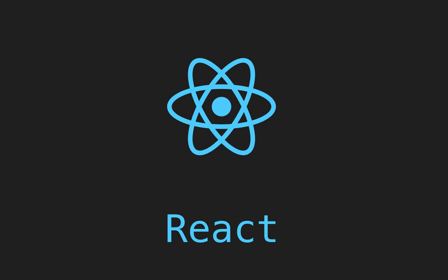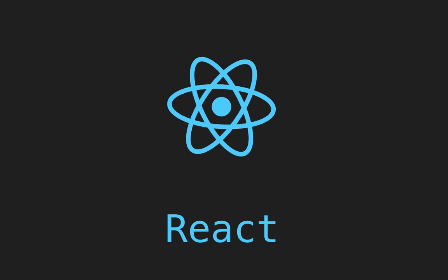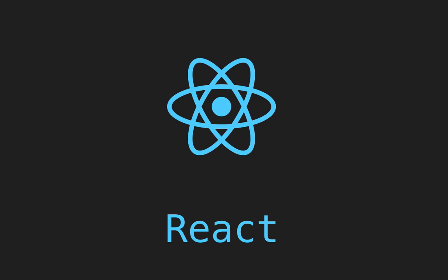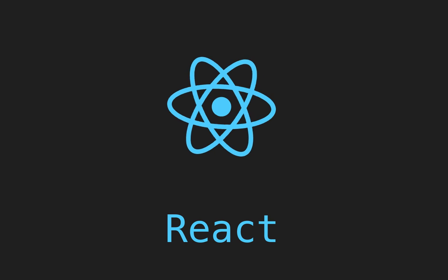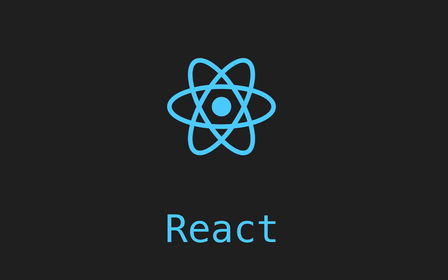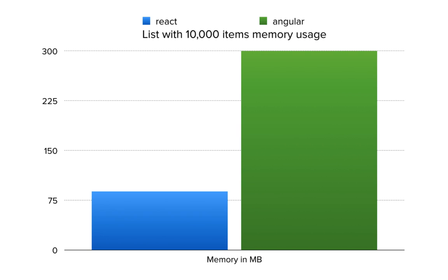Well, it's lightning fast and it maintains a very small memory footprint. I bound 10,000 items to a list in a simple ReactJS app and compared the same with a simple AngularJS app.